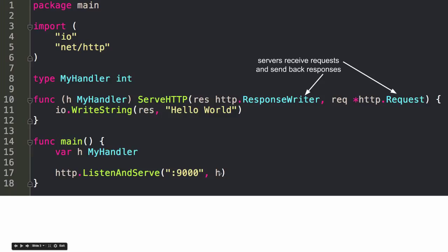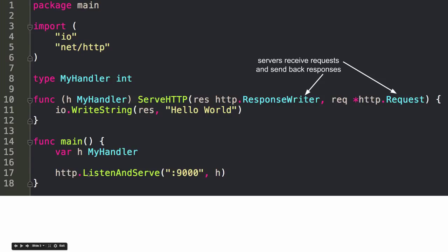So since this value, this variable implements the serveHTTP method, it's a handler. And it knows how to deal with requests and write responses. So it has access to all of that. So that's the key is this handler interface. And the handler interface means you've got to have this method. And when you have this method, you could then use anything as a handler. I'm using an int as a handler.